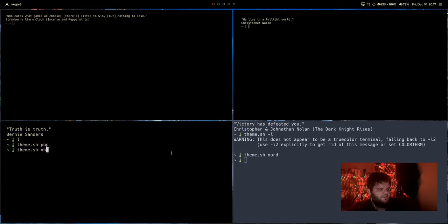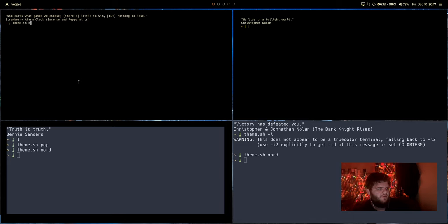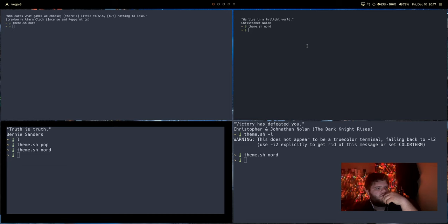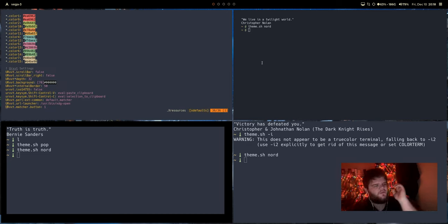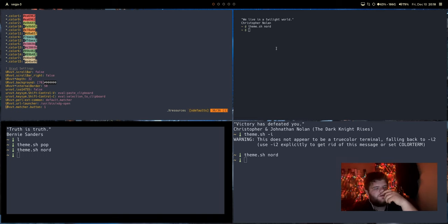Or you know what? Let me, we'll just set it to nord again. Okay. So urxvt looks a little funky, but I assume that's something you could actually go into the config and change. Theme.sh nord. Theme.sh nord. So here's what's curious. It looks like what it's really trying to do is sort of change the way that you set a theme in a terminal. Check this out.